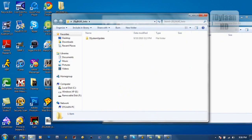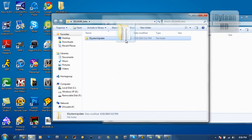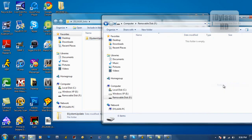And you'll see the system update with the dollar sign. You want to copy this folder onto your flash drive or your CD.